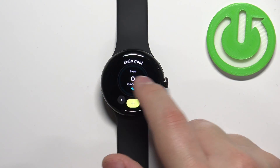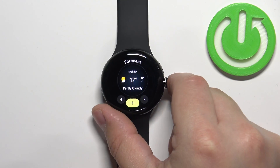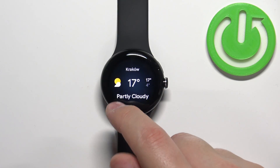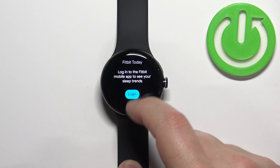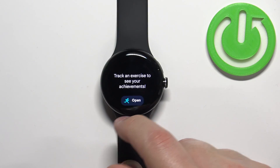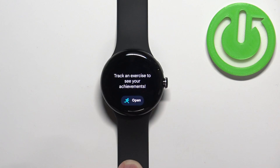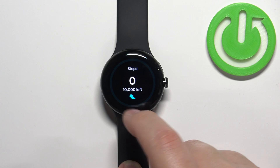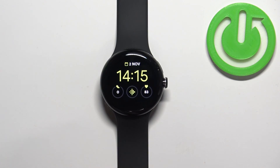Once you're done customizing your tile menu, you can press the crown button to apply the changes. As you can see, the weather is now first, the exercise tile is here, and the location or Google Maps is gone. That's how you edit the tiles on the watch.